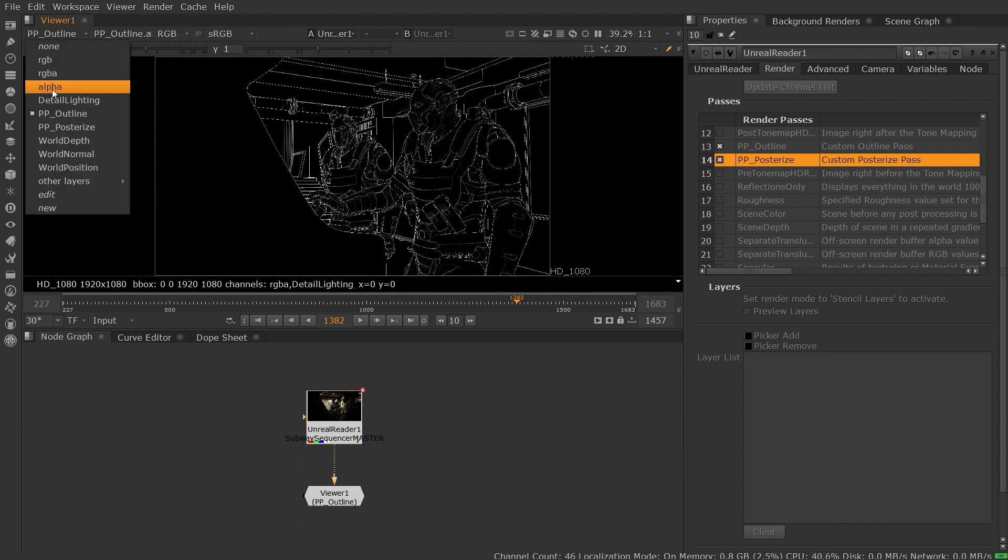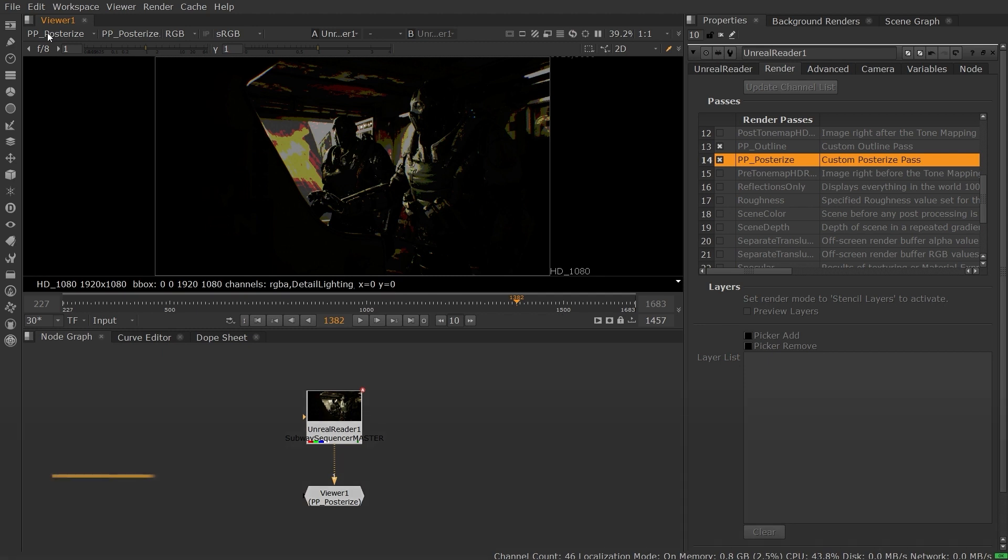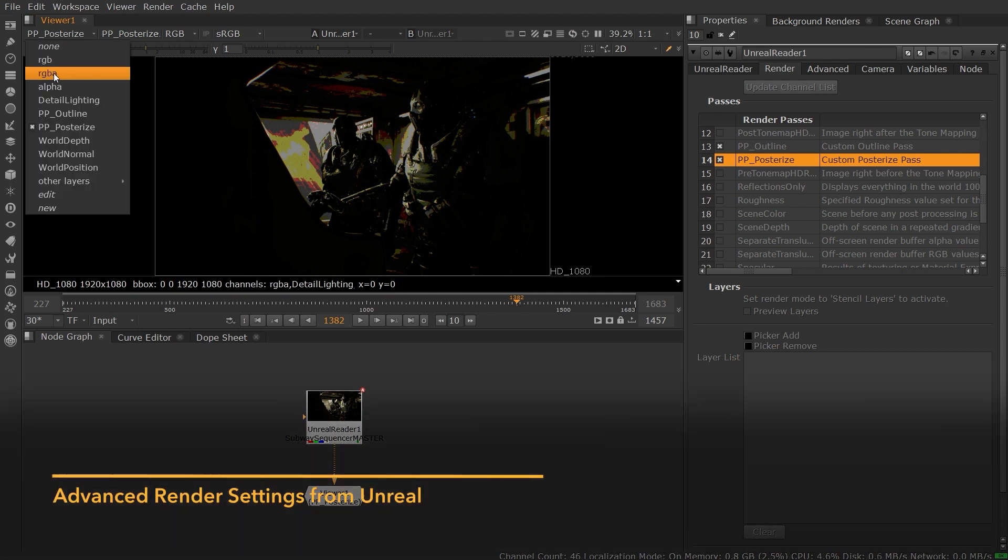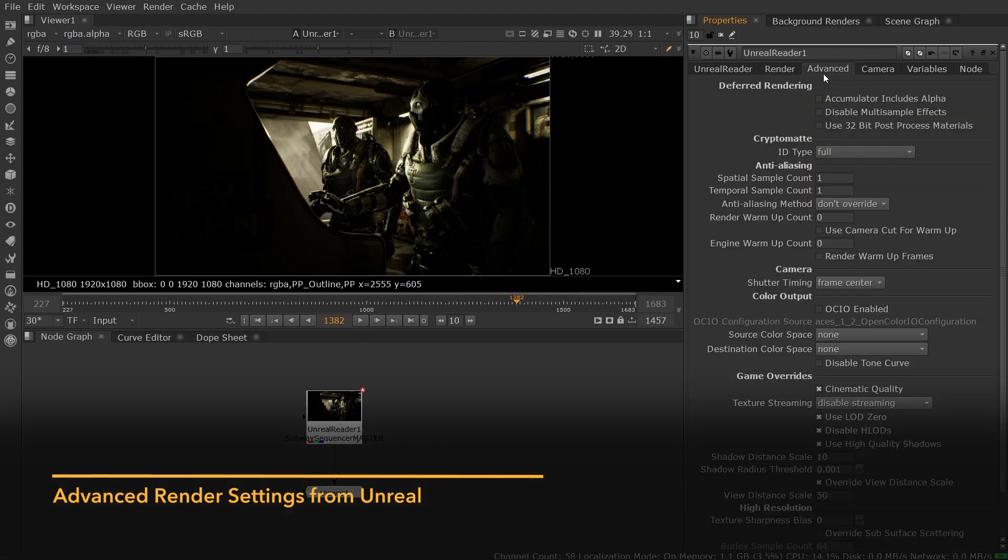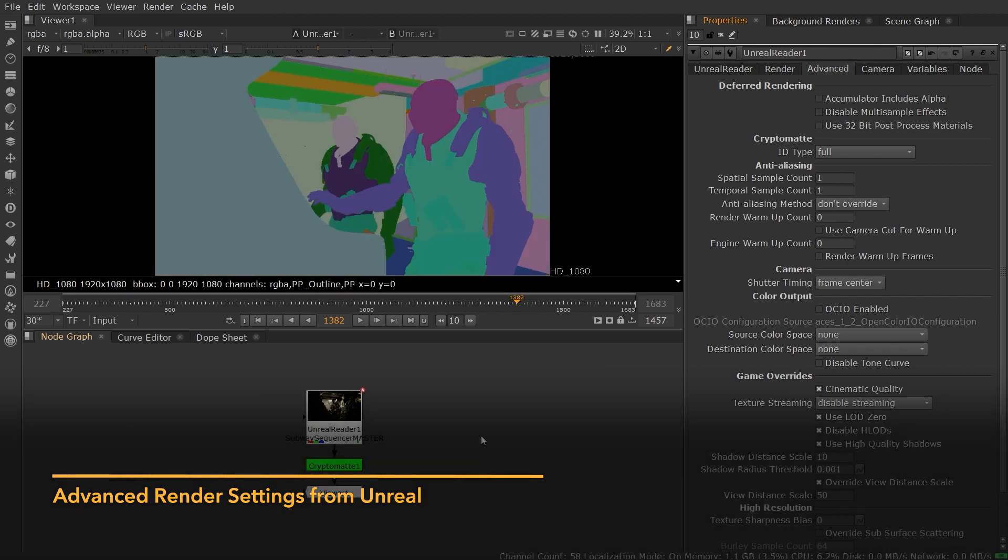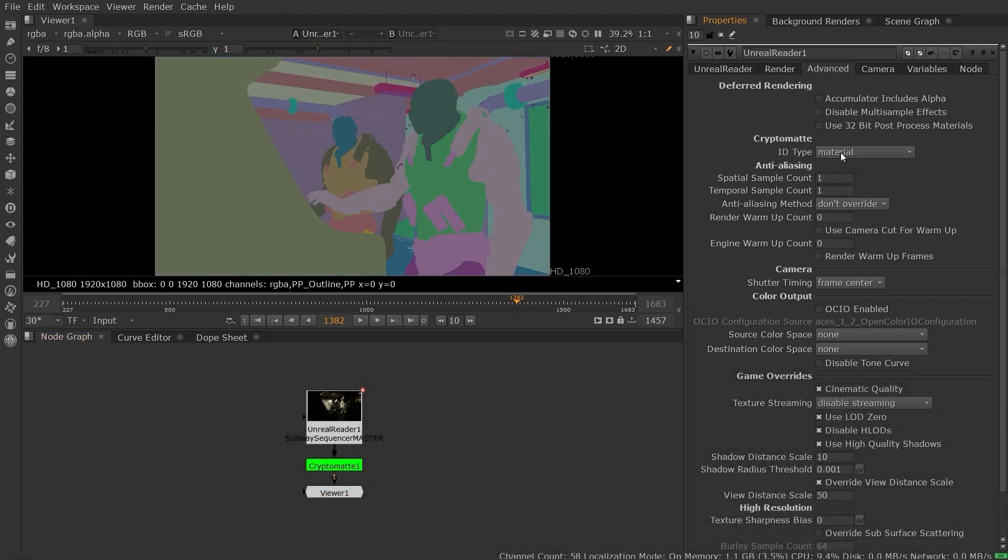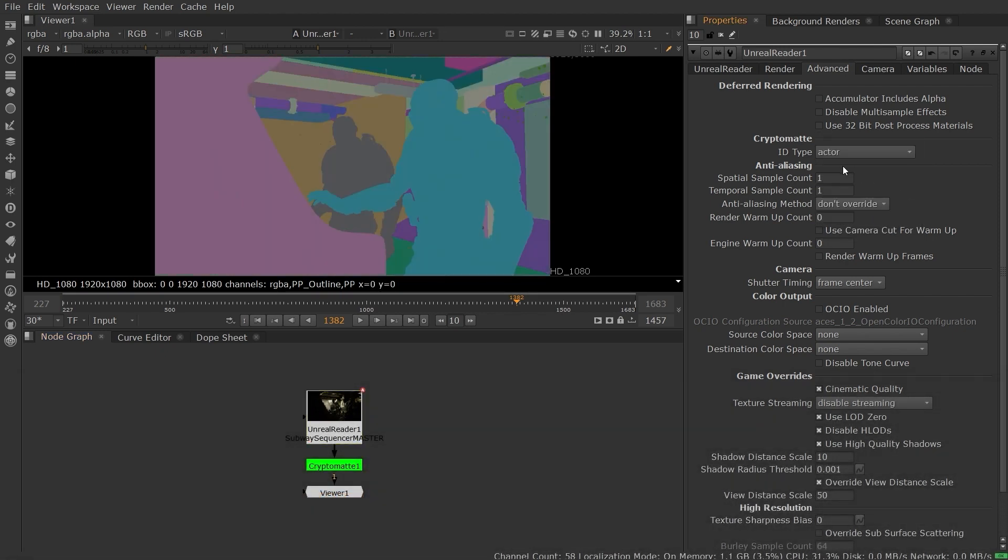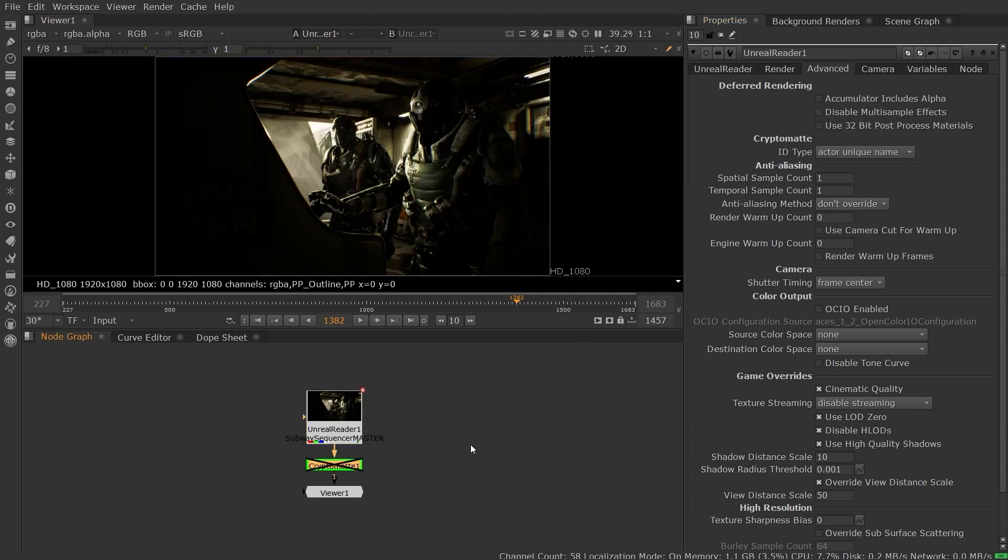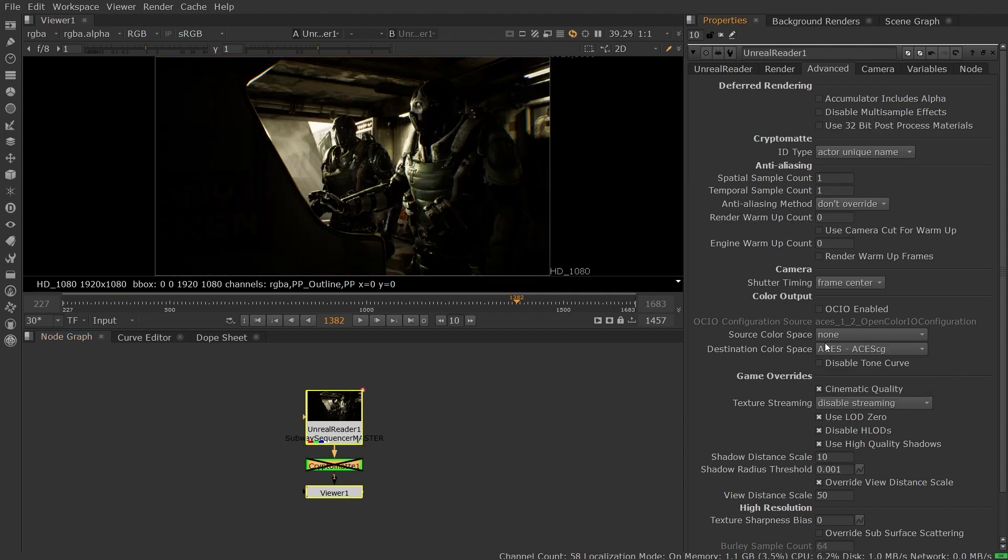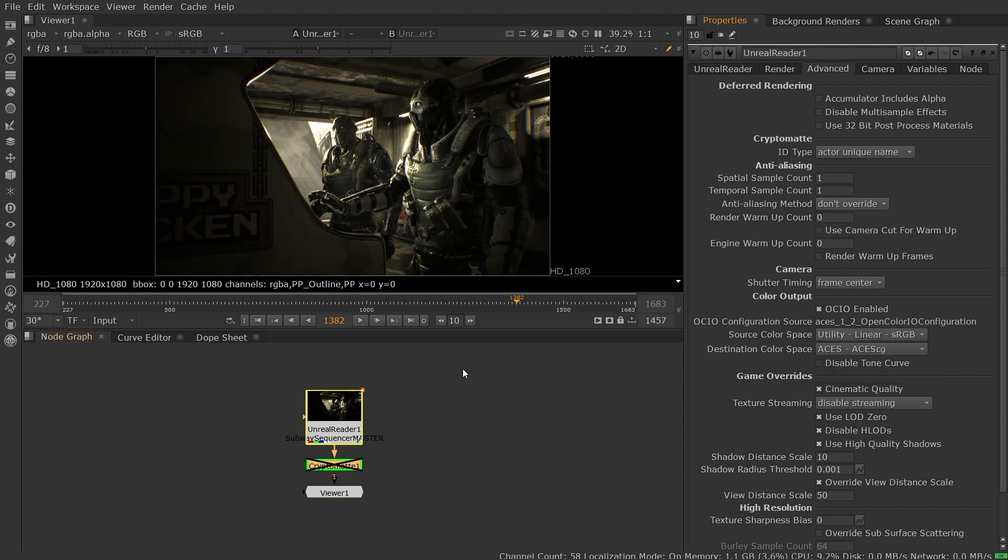All of these AOVs are generated on demand, so you only need to pull in the data that you need, when you need it. You can have additional control over your render using the Advanced tab which exposes Unreal Render settings. Among the operations, you can choose from multiple Cryptomatte ID types to match your segmentation needs, or set your OpenColorIO settings to ensure color consistency in your Unreal and Nuke pipeline.